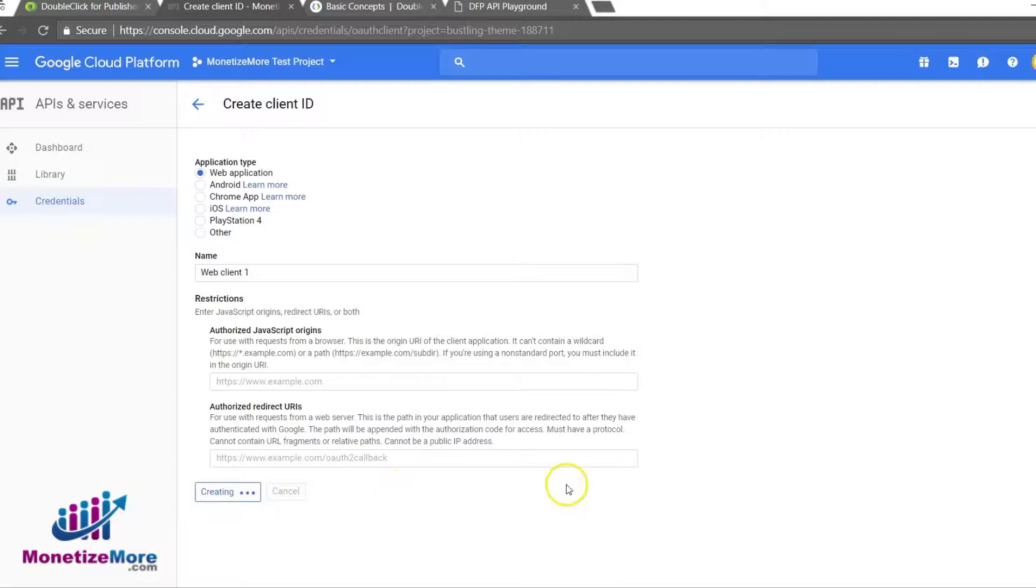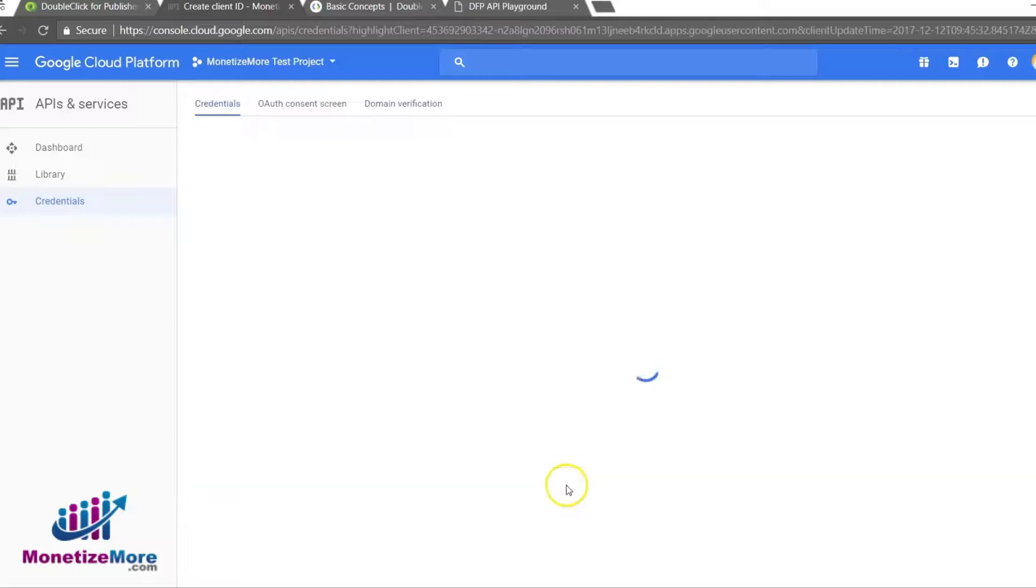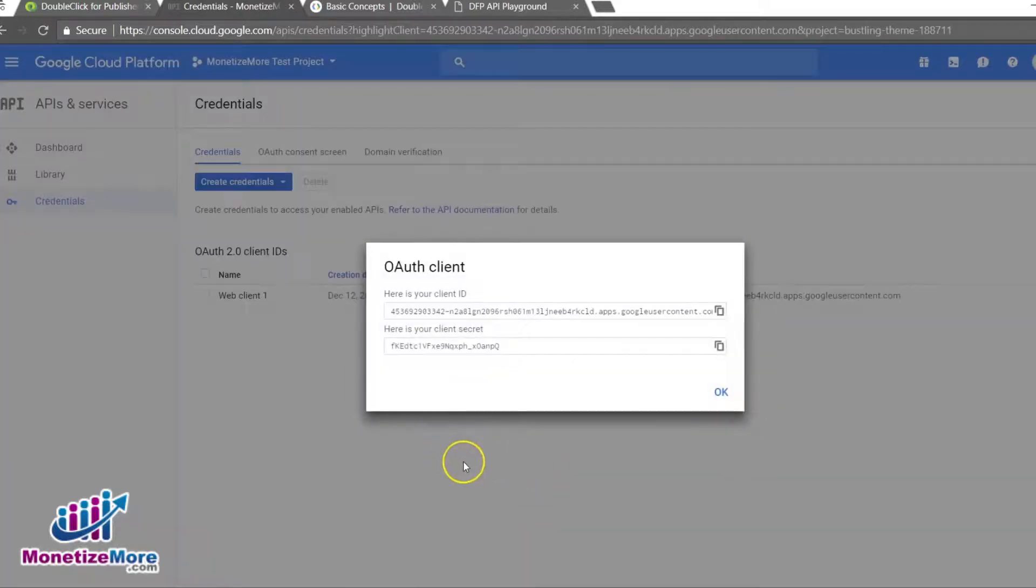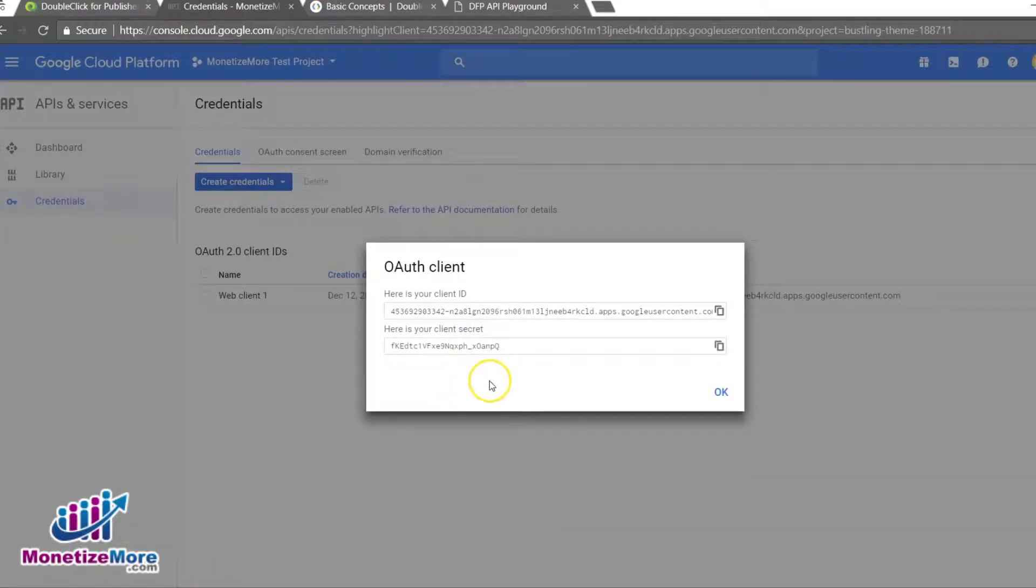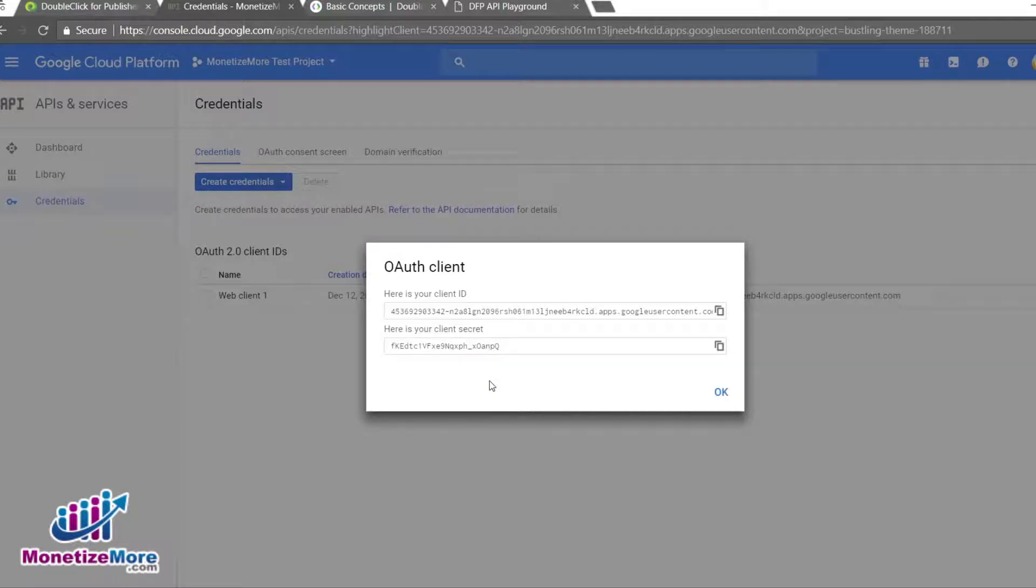By choosing Web Application and enabling the OAuth credential, we will be able to authenticate any user granted permission to our DFP API application to access the DFP data without having to pass their username and password each time.